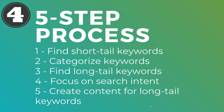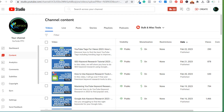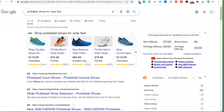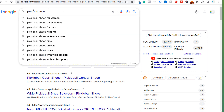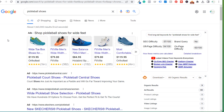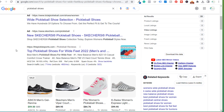Another example of a long tail keyword — if we come over here to Google and I search 'pickleball shoes,' I found one of the long tail keywords here: 'pickleball shoes for wide feet.' One of the most popular long tail keywords here. You'll see others are going to be brands, some might be 'with wide toe box,' 'with arch support.'